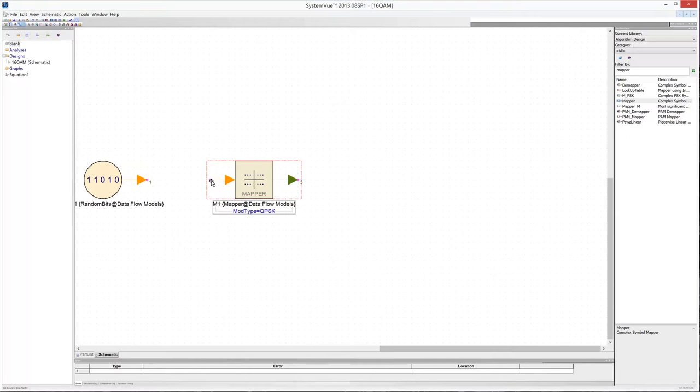The mapper groups consecutive bits at the input to form a symbol value, which is mapped to a complex-valued constellation point at its output. A constellation point is a pair of real values expressed as a complex number i plus jq. The bit stream on the I channel modulates the in-phase part of the carrier, whereas the bit stream on the Q channel modulates the quadrature part of the carrier over a symbol period.